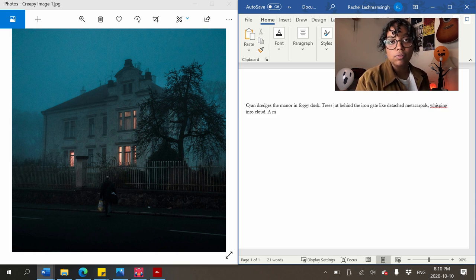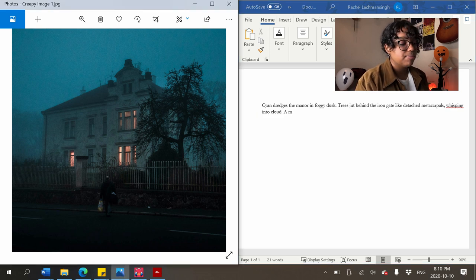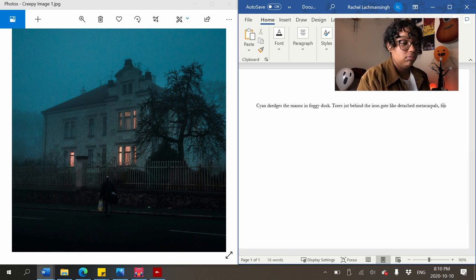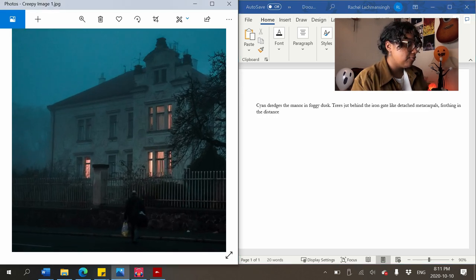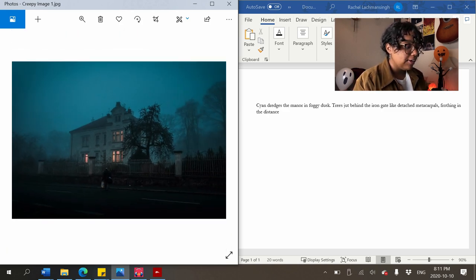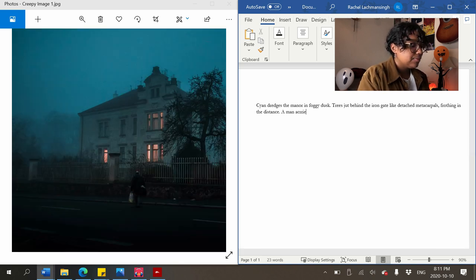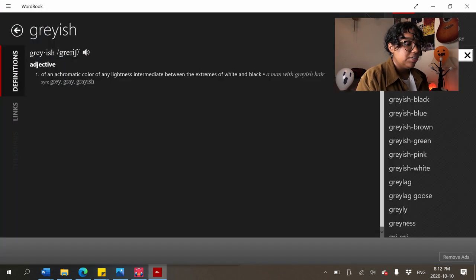This feels like the most stale description of all time. I'm going to do something a bit artsy: 'frothing in the distance' — to me those background trees look kind of like milk froth, puffy and blurry. So 'frothing' is what we pick. Continuing: 'a man carries a burlap sack of russet potatoes.'